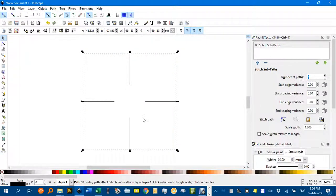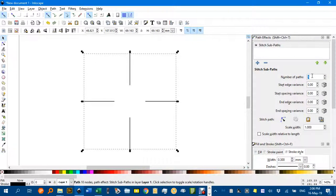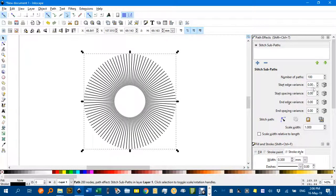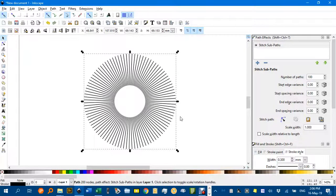And then in here, the actual number of lines appears to be one less than what's put in here, maybe it counts the original object as a path. But if I put in 100 in there, then click in another box, that's a quick way of getting segments around the circle like that.